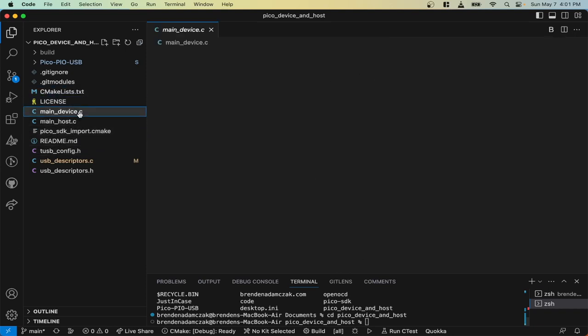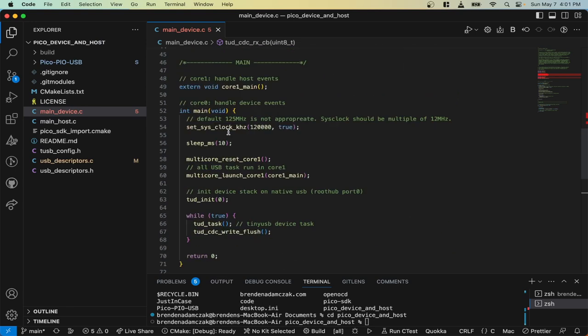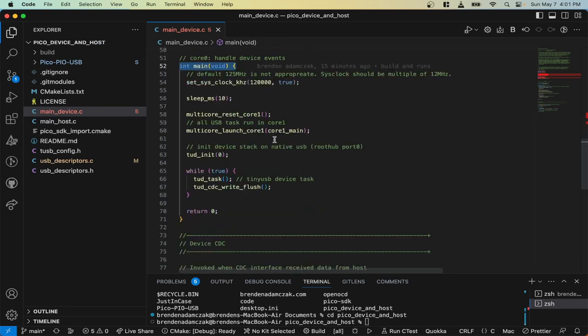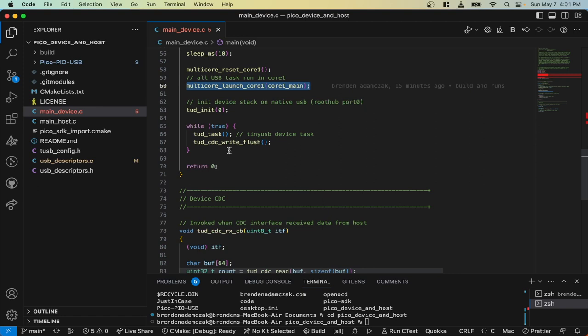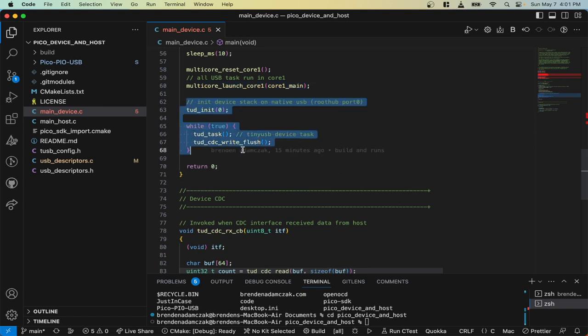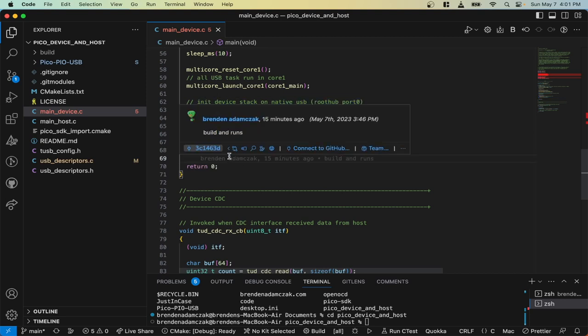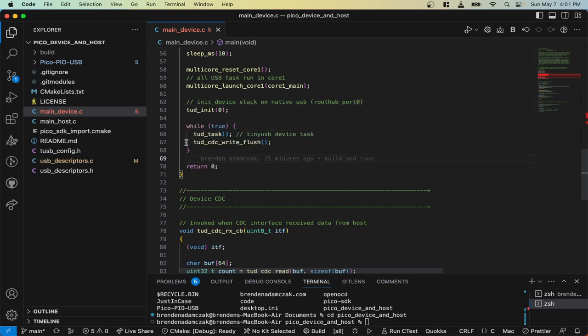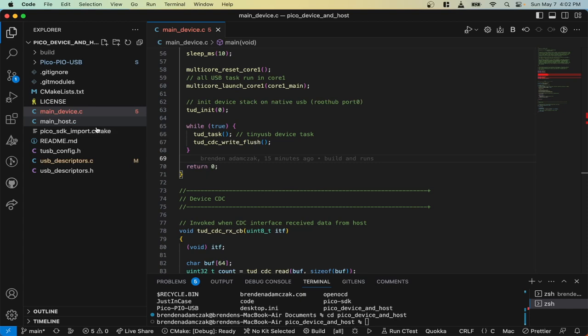The device is the thing that starts it off. We've got our main file here, and it launches the second core here, and then it does its tiny USB device code. There'll be tiny USB host code as well once we go into the main_host file, and you'll see T-U-H.